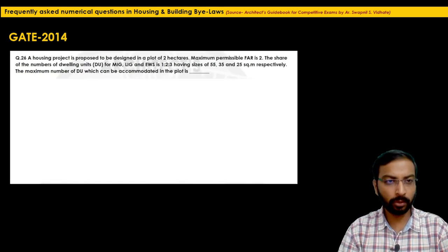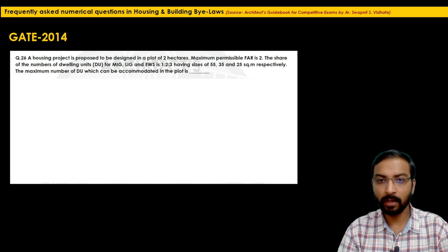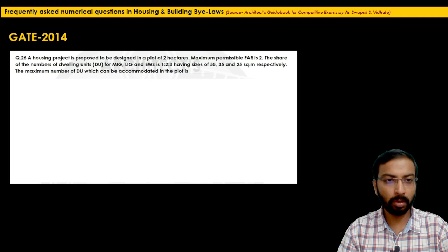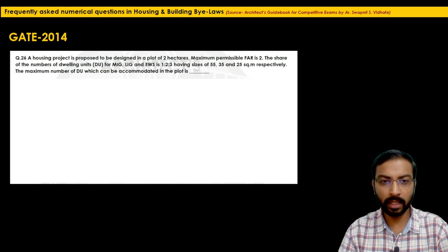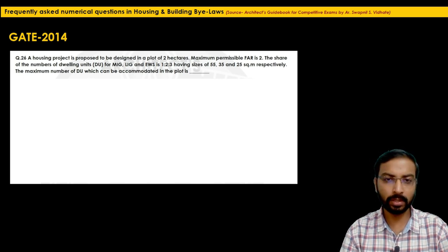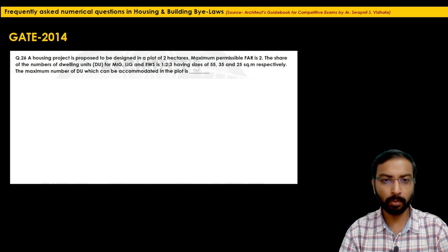The next problem is from GATE 2014, question 26. A housing project is proposed on a plot of 2 hectares with maximum permissible FAR of 2. The share of dwelling units for MIG, LIG, and EWS is in the ratio 1:2:3, with sizes of 55, 35, and 25 square meters respectively. Find the maximum number of dwelling units that can be accommodated.